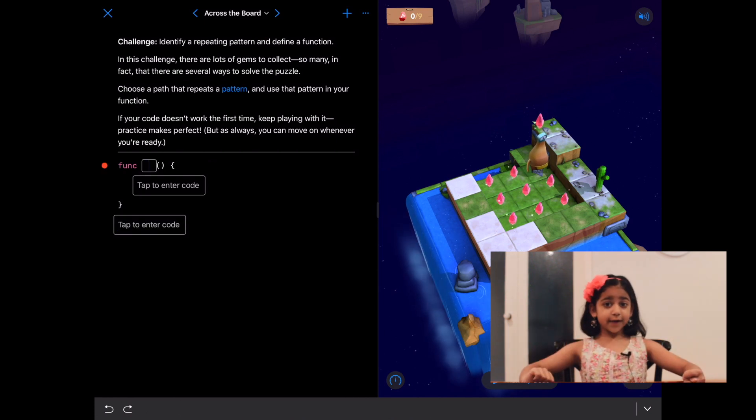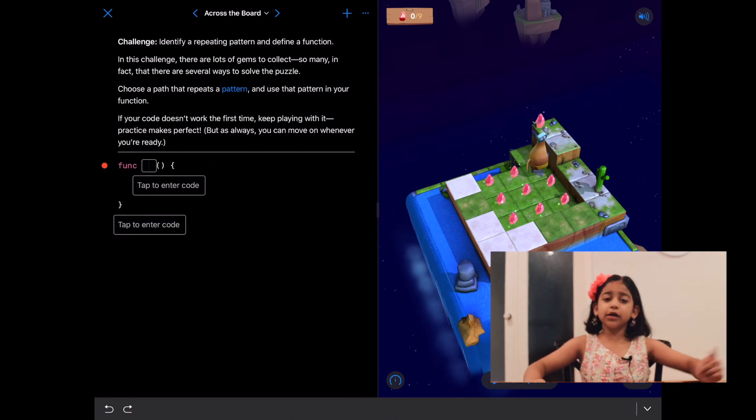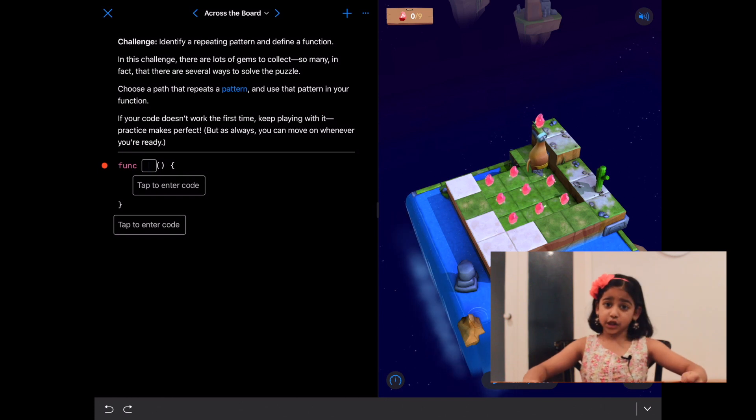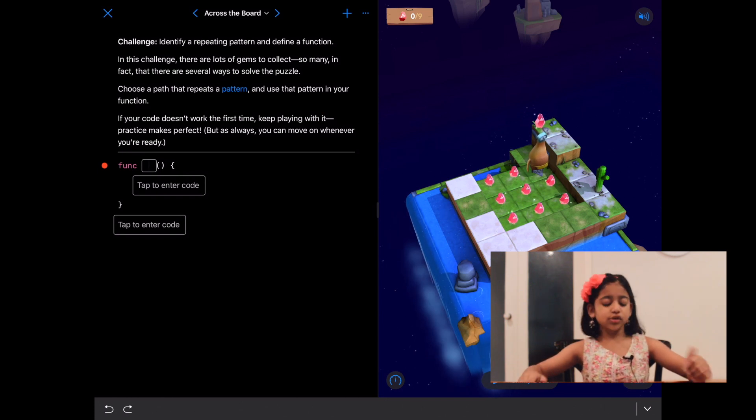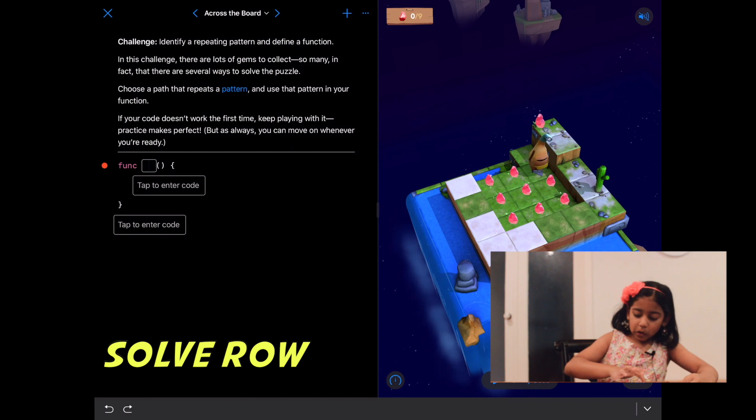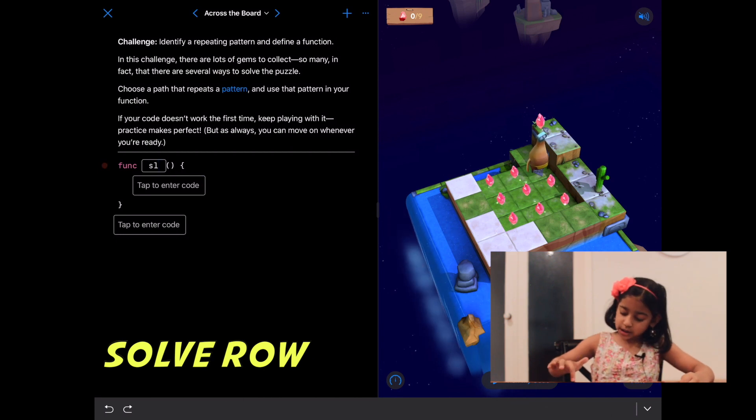How do we define a function? We need to write func, then we need to write the name of a function. And this time let's name it solve row, so just write solve.